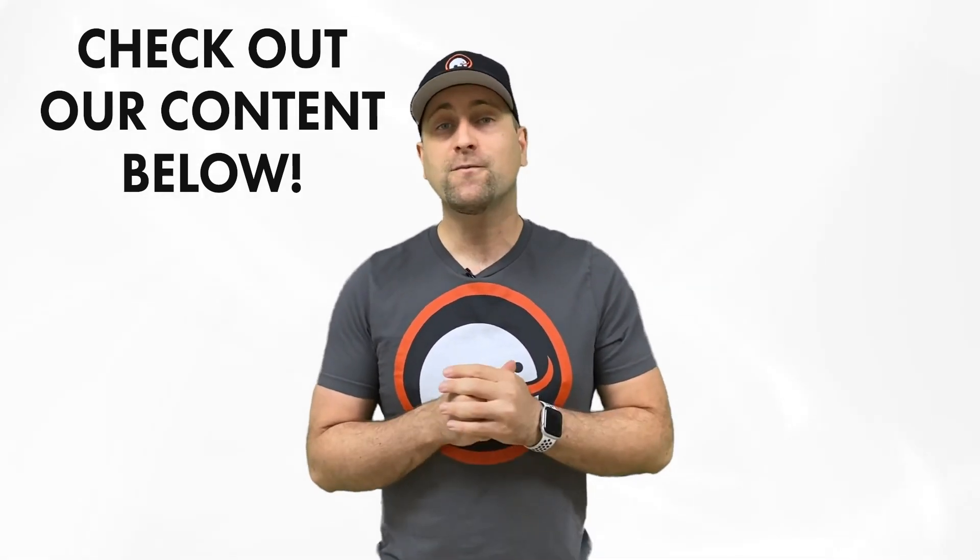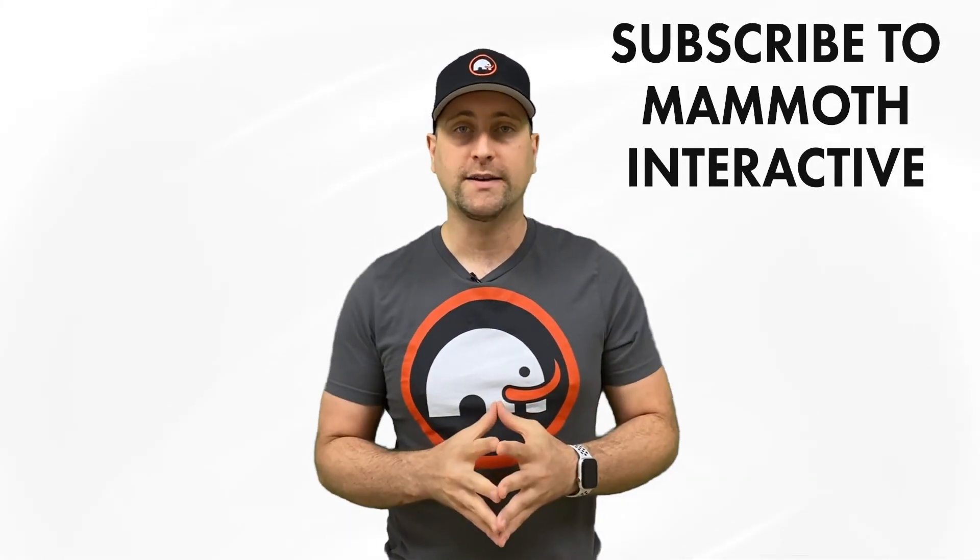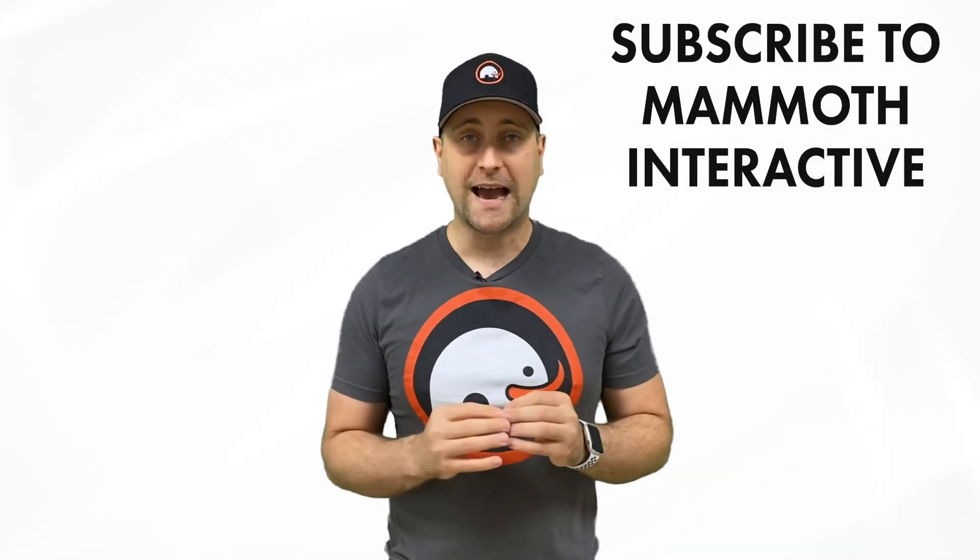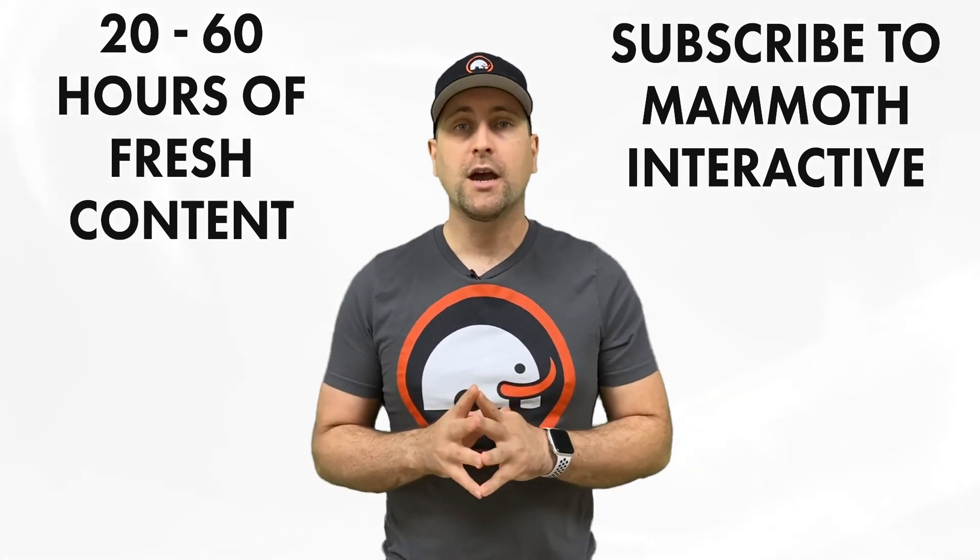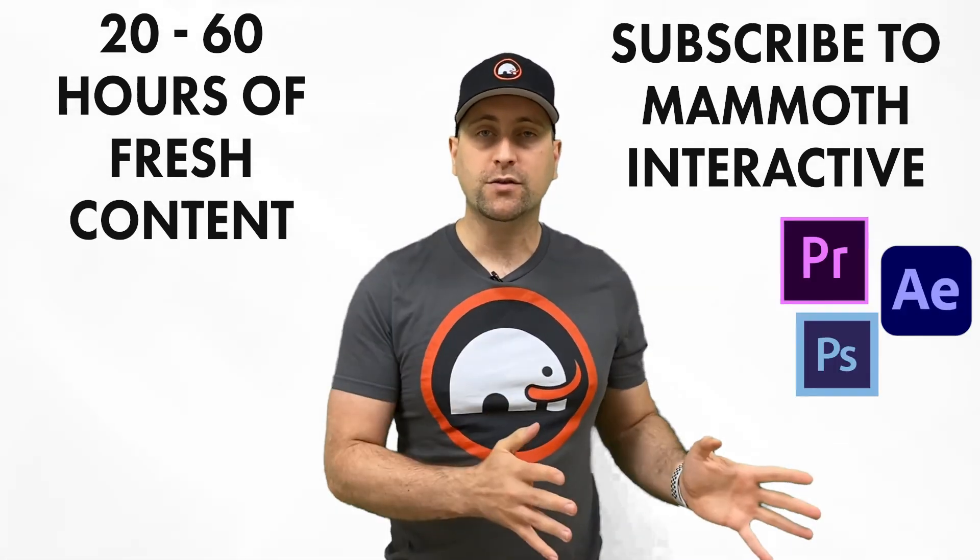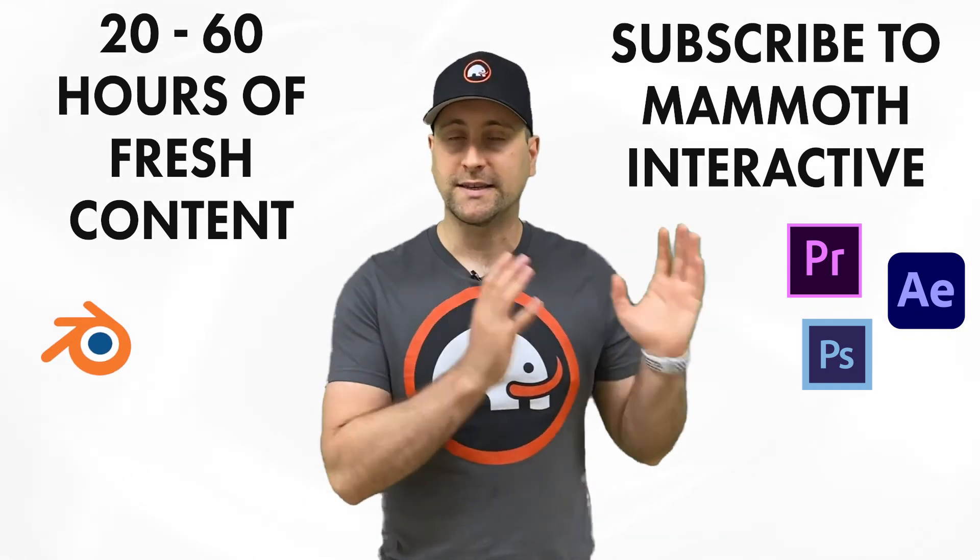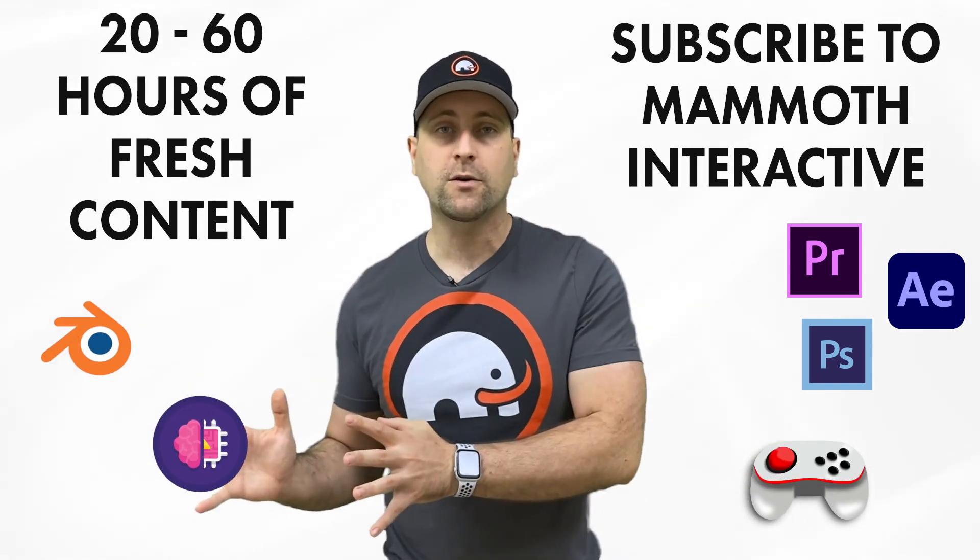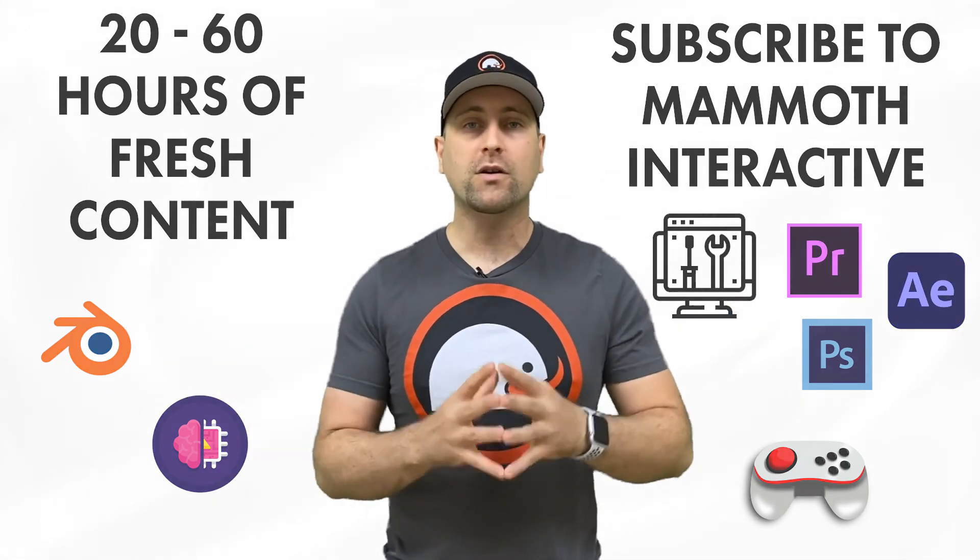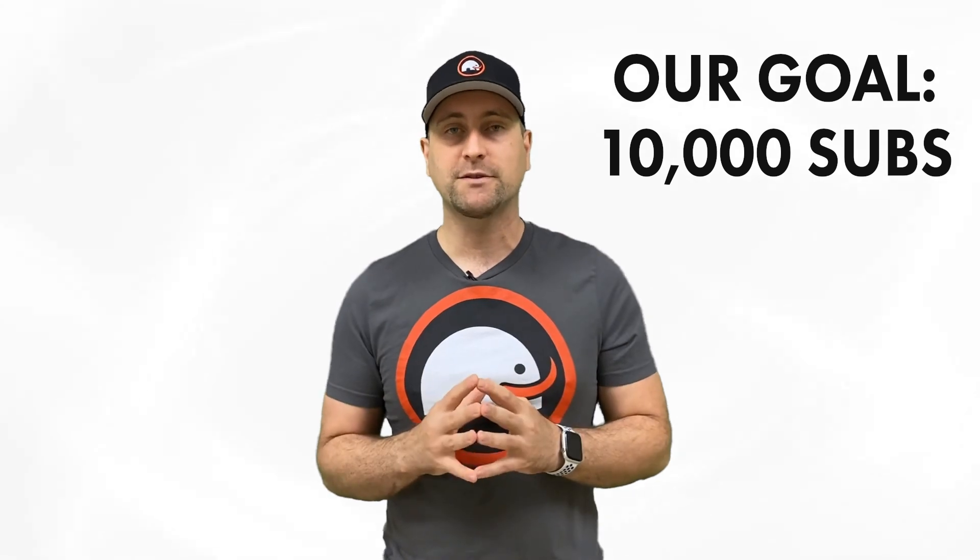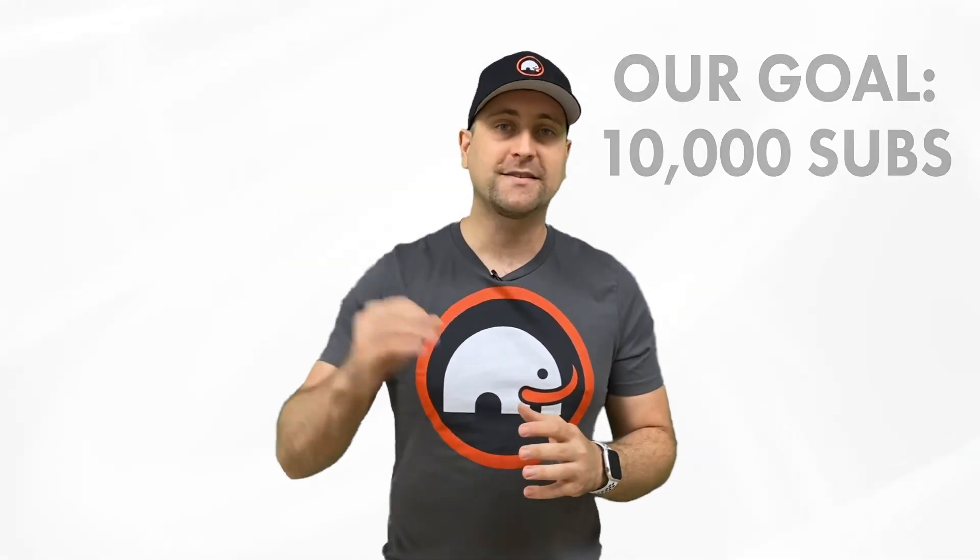If you really like this channel, you can subscribe to Mammoth Interactive's huge library of content. We release 20 to 60 hours of fresh new content per month every single month. We release everything from Adobe tutorials to 3D modeling tutorials to game development tutorials to machine learning tutorials to web development tutorials and more. We're constantly pushing the bounds in e-learning. And if we can get to 10,000 paid subscribers per month, we can become the best e-learning company on the planet. Thanks for watching, and I'll see you in another video.